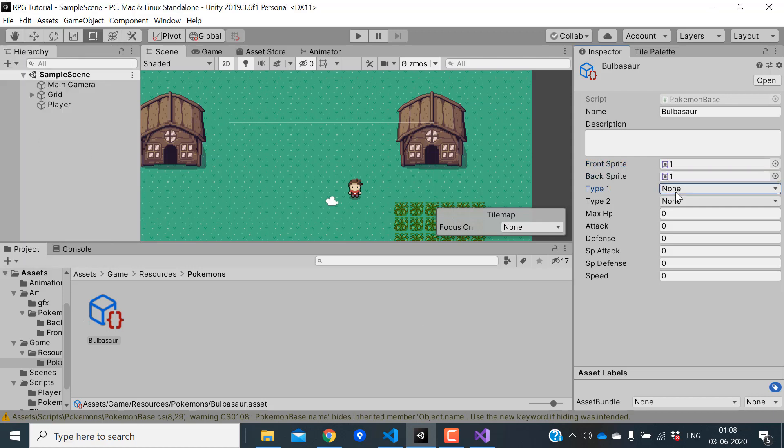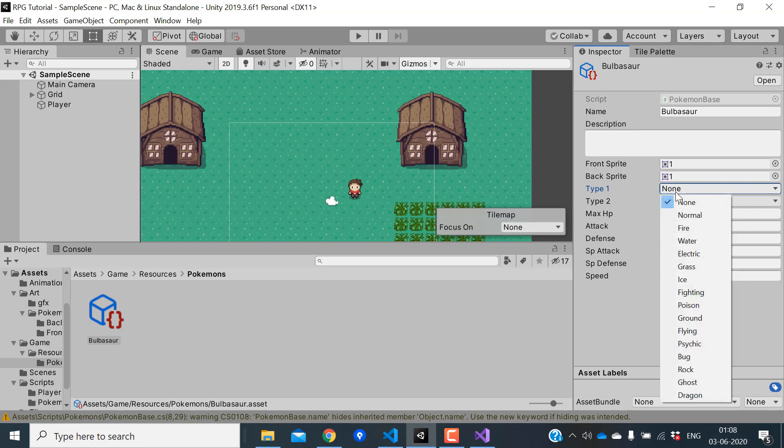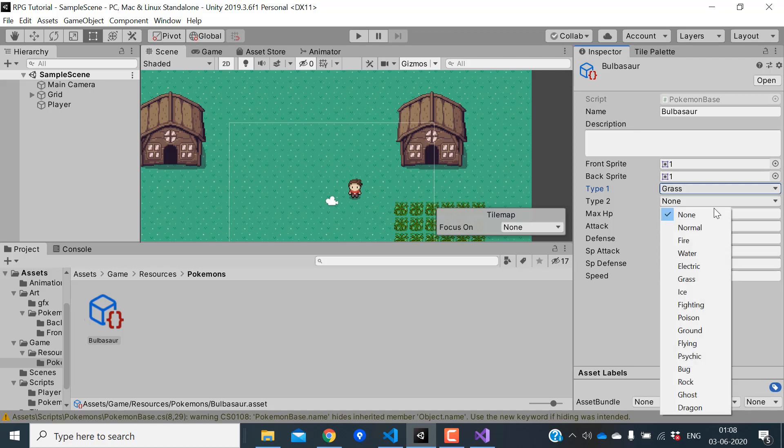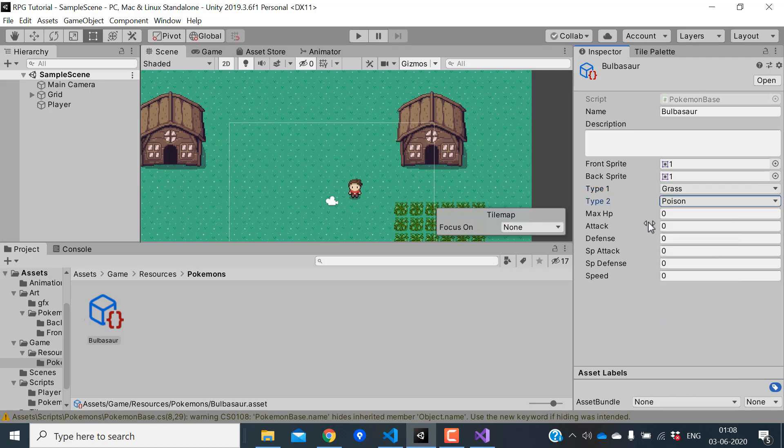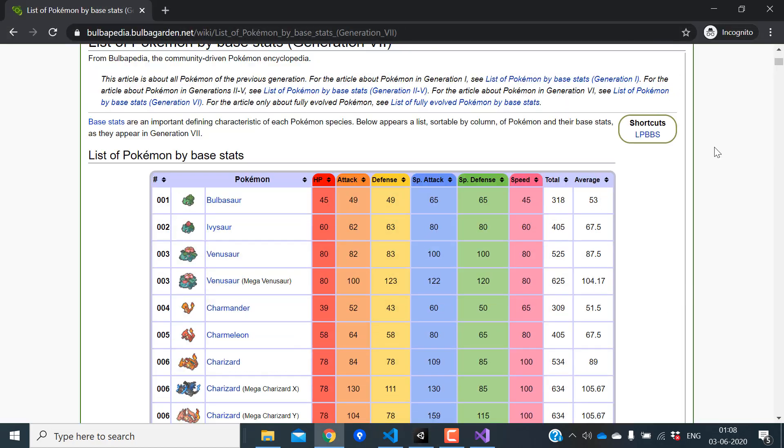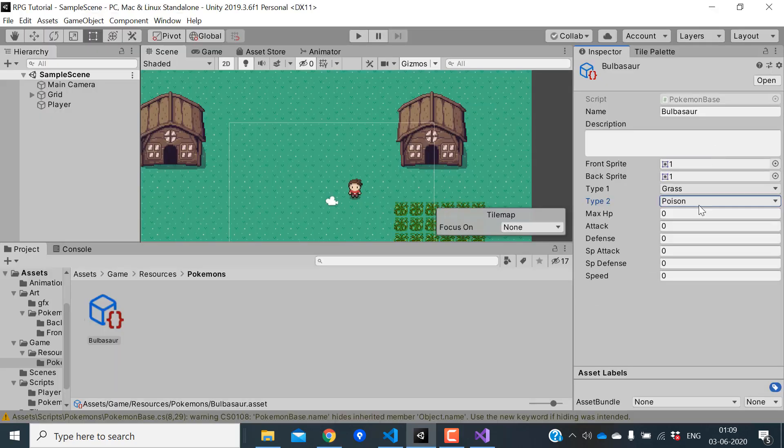Here you can see that since we used enums, we have a really nice picker for selecting our type. I'll select the types. Finally you can find all these base stats from a site called Bulbapedia. This is like a Wikipedia for Pokemon and has everything from sprites to all the formulas that are used in the game. I'm going to fill this.